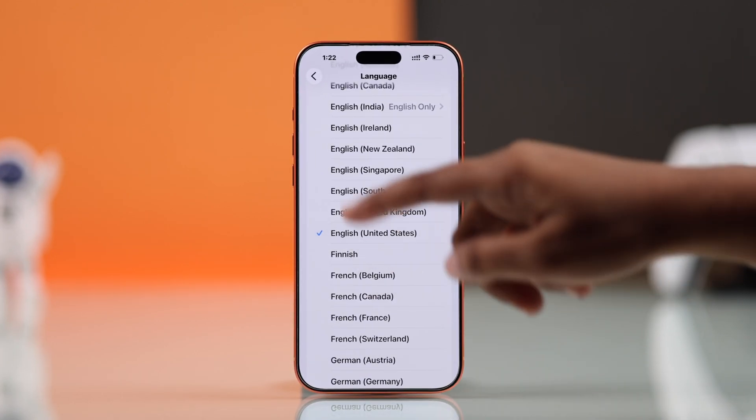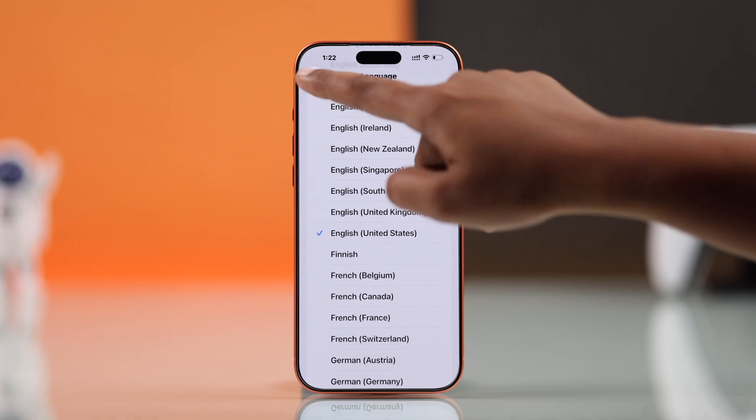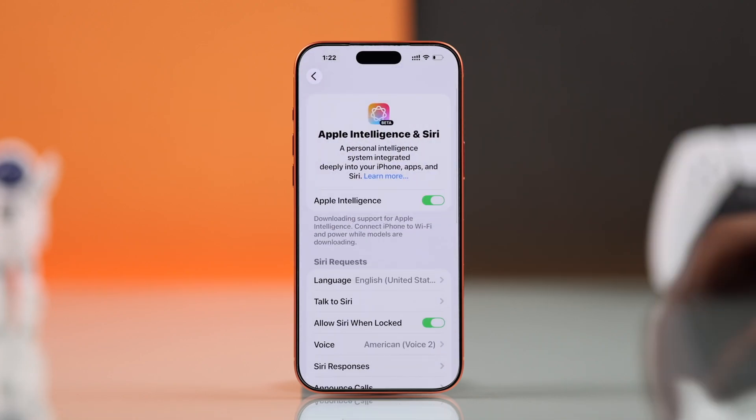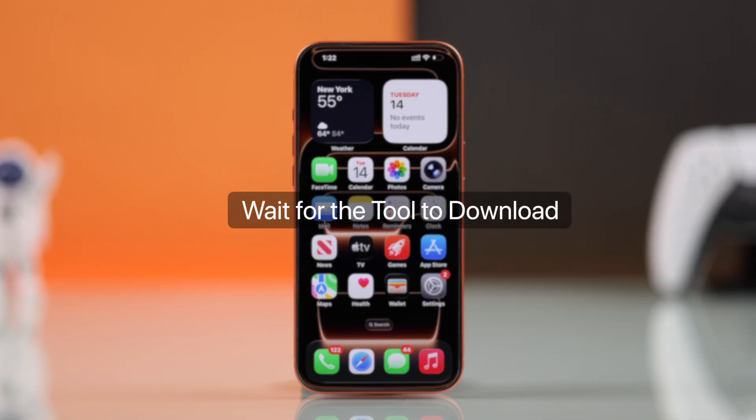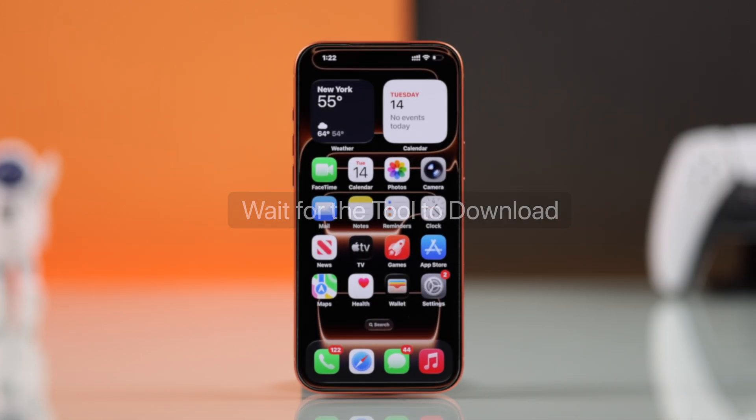After enabling Apple Intelligence, it might take a few minutes for the cleanup tool to fully download in the background.